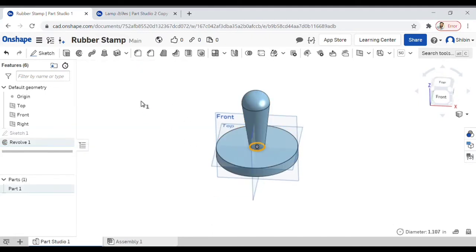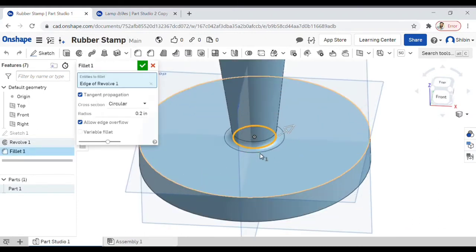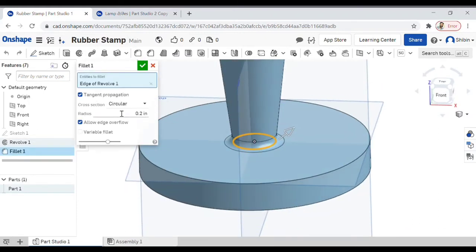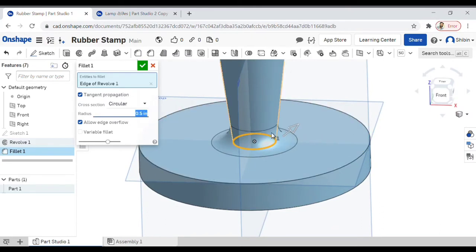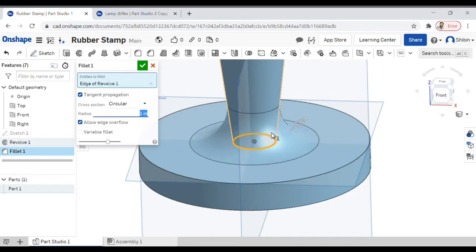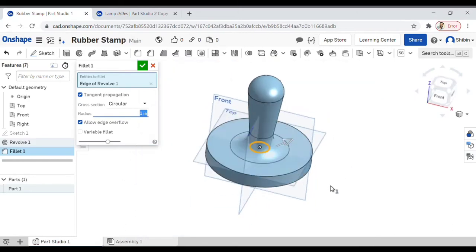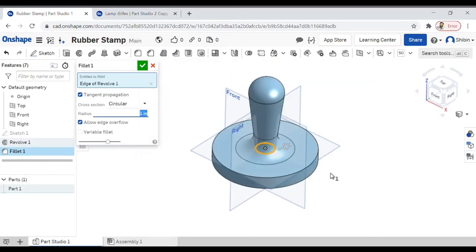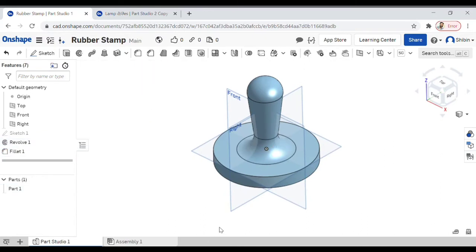Let's add a fillet right here. Click on fillet, by default it's 0.2 inches. Let's change this to 0.5. Now I think we'll go for 1 inch, that's it and now it looks good. Click on the green tick.